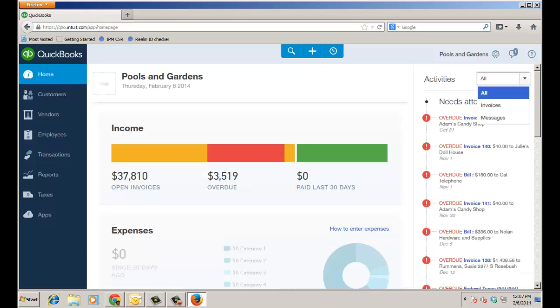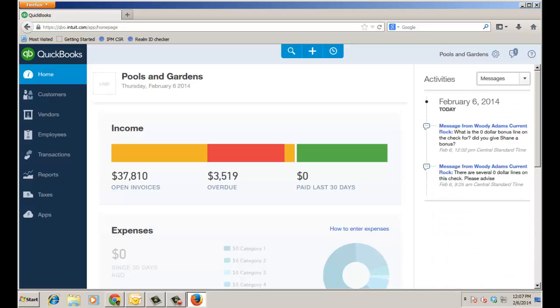And as well on the home page under the activities feed you can always go back and click on messages under the drop down and see the actual messages and drill in from there too if you want to keep track.